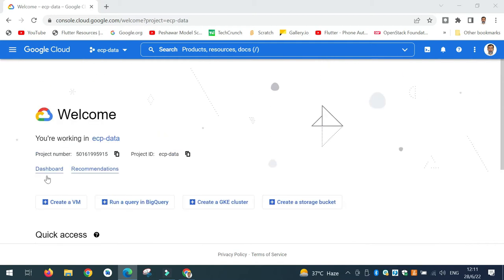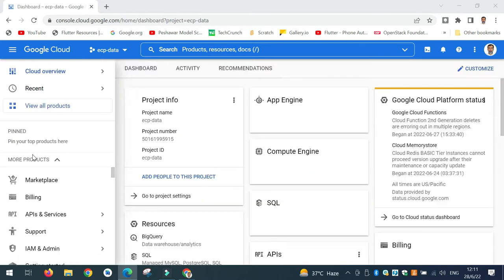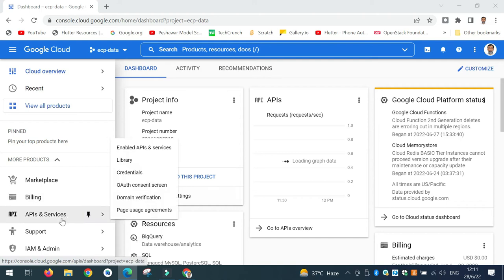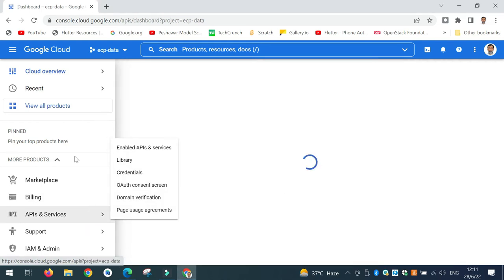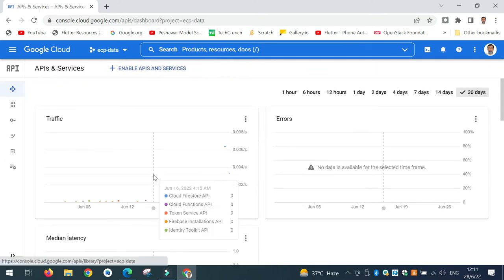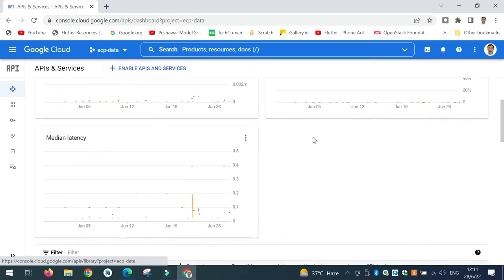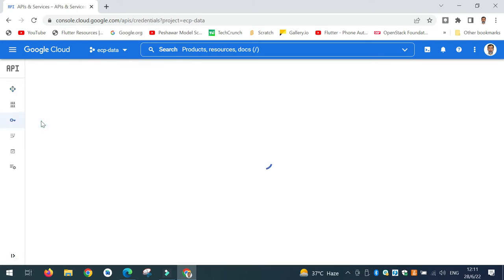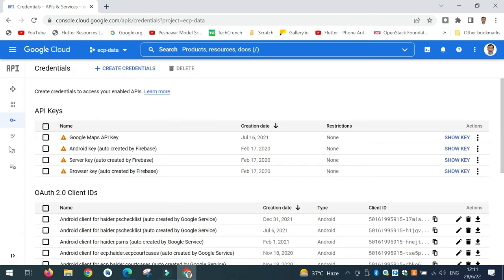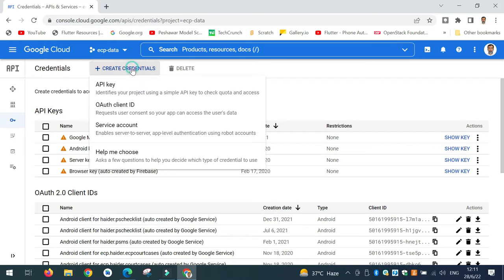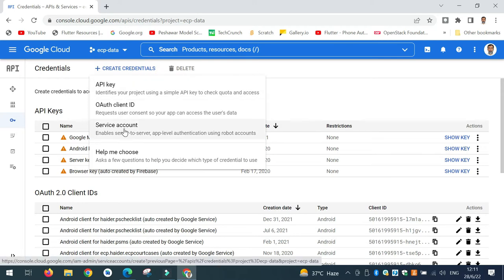Then go to and click on the Dashboard. In the Dashboard, go to APIs and Services. You can go to Credentials, and over here click on Create Credentials. Then under the credentials, select Service Account, because we need a service account in order to access the Firebase Firestore.